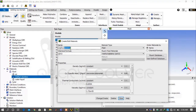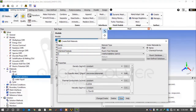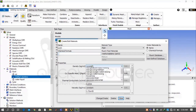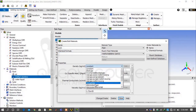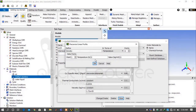Select one more fluid and rename it PCM and redefine its properties. As described at the start of Part 1, the density of PCM changes with temperature, so define it here as a piecewise linear function.